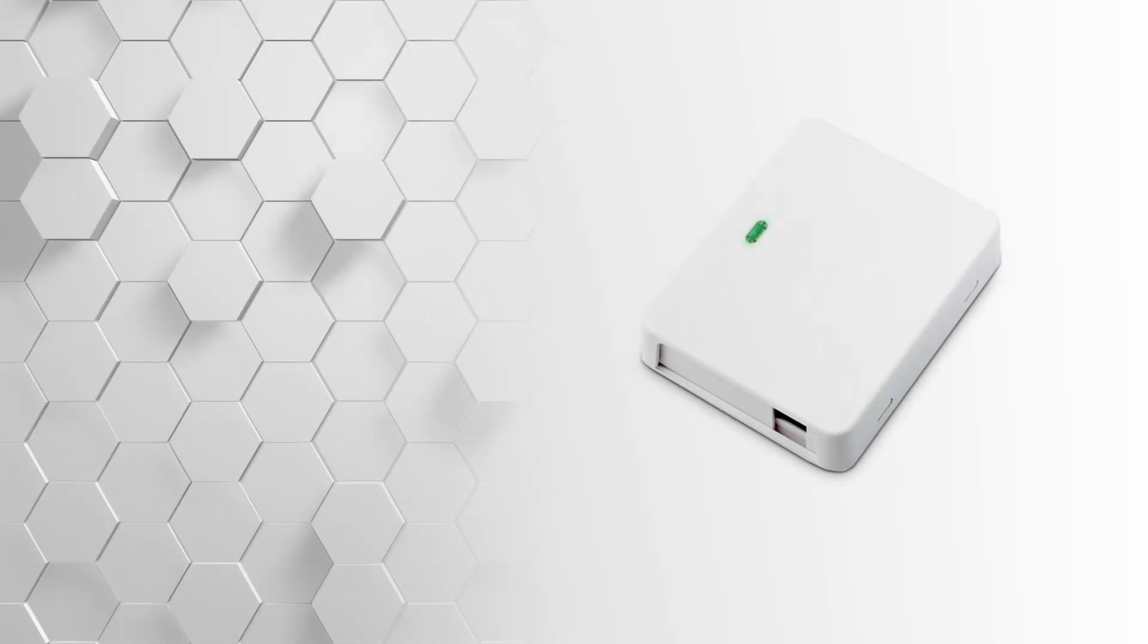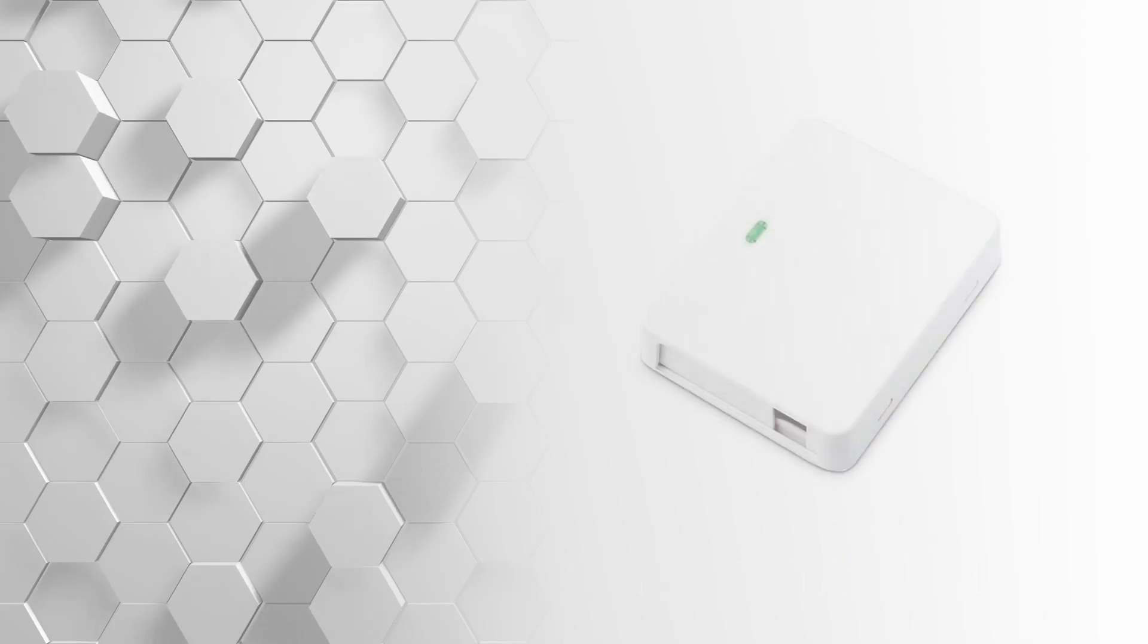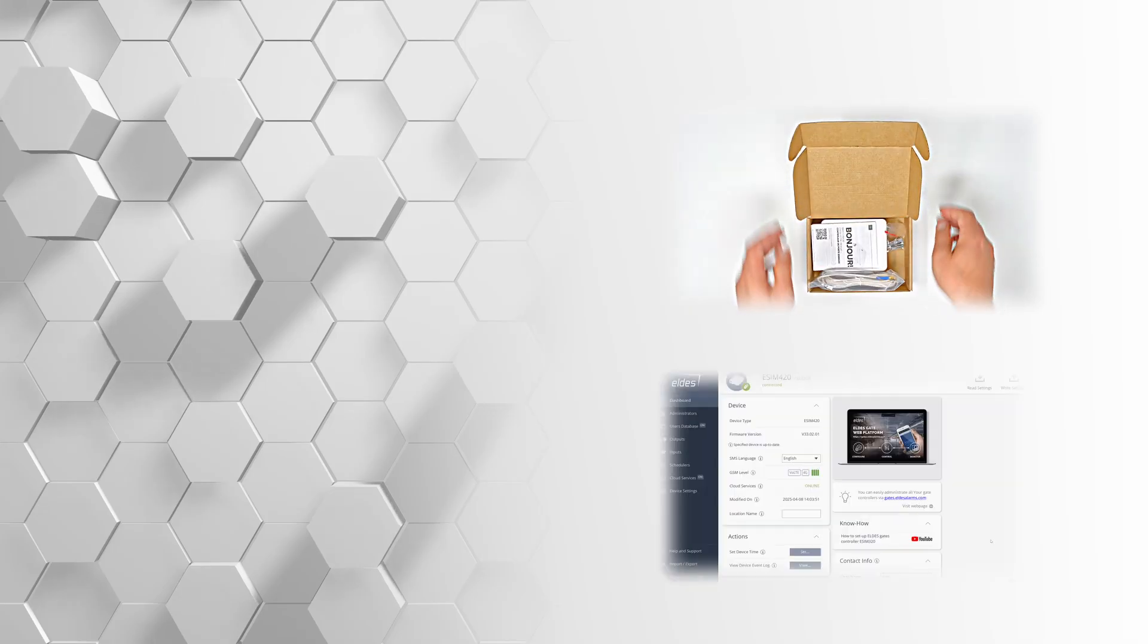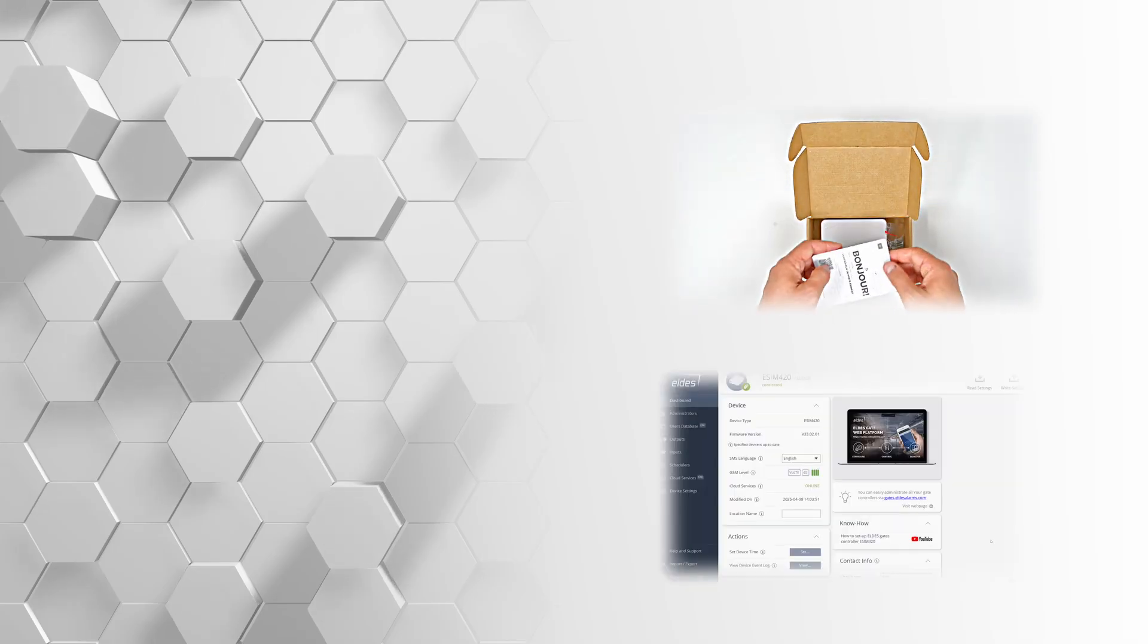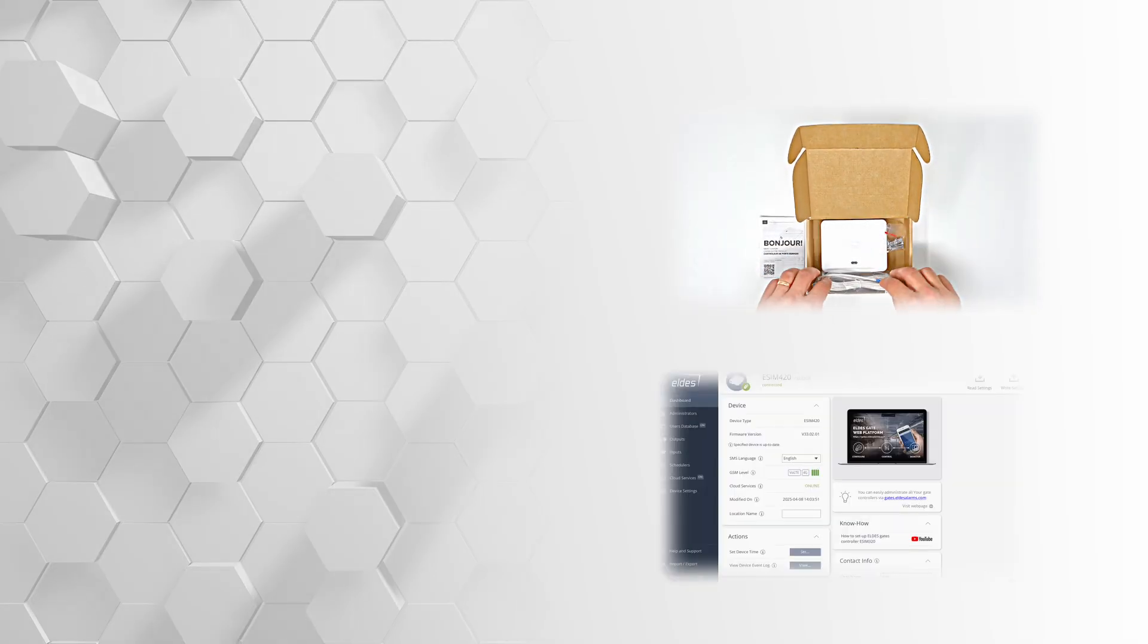Welcome to our guide on setting up the ESIM 420 gate controller using the ELDIS utility tool. In this video, we will walk you through each step, from unboxing the device to ensuring it is fully operational and providing additional tips along the way.